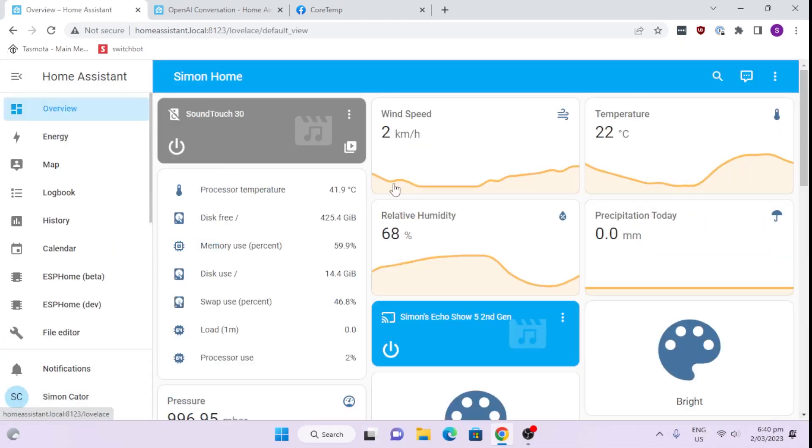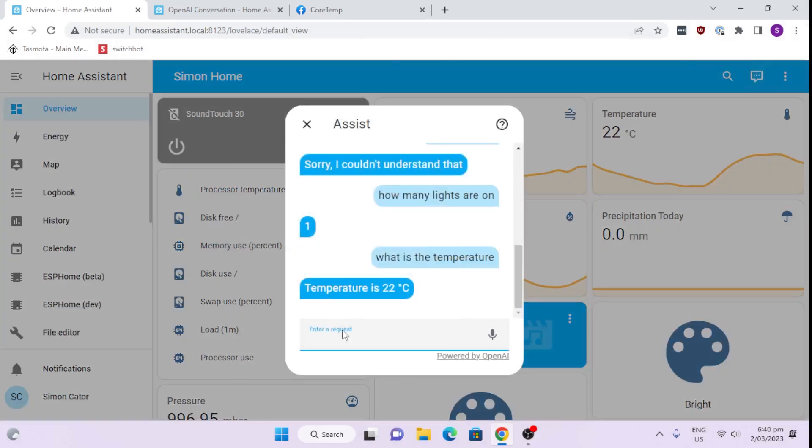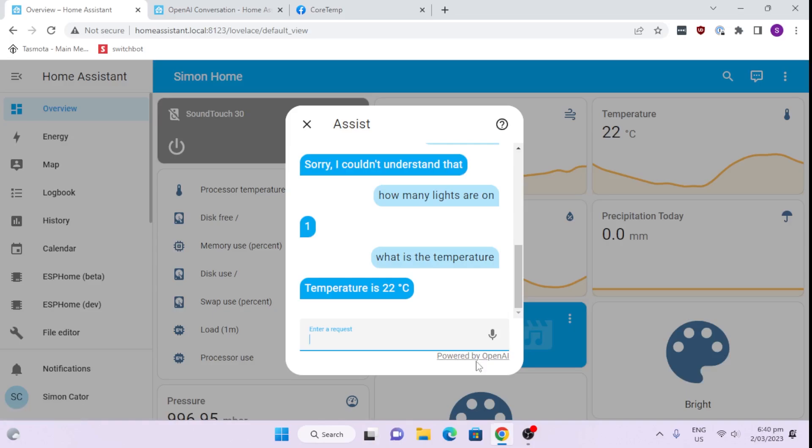So now if we go back to our main page and we type in here, we can now see that it's powered by OpenAI. So each time I make a request here, it's actually going to push it back to the OpenAI tool. And it's going to come back. So now we're losing the local, the power of what's locally controlled by Home Assistant. But then it is giving you the benefits of all the power of the ChatGPT.